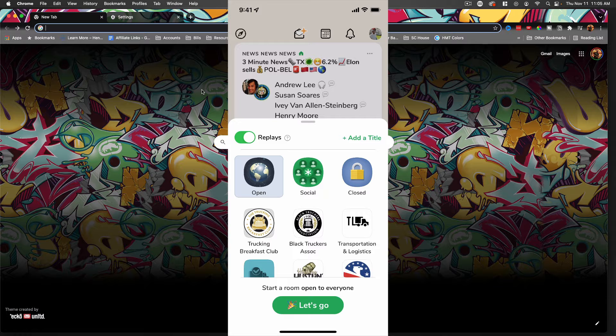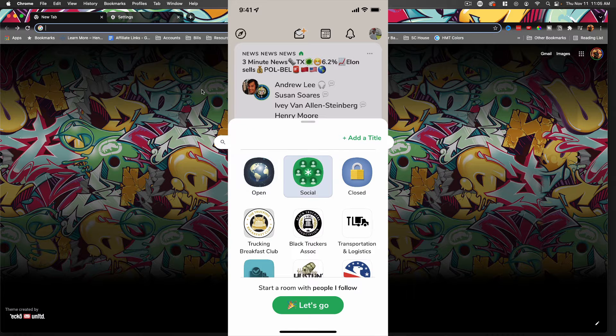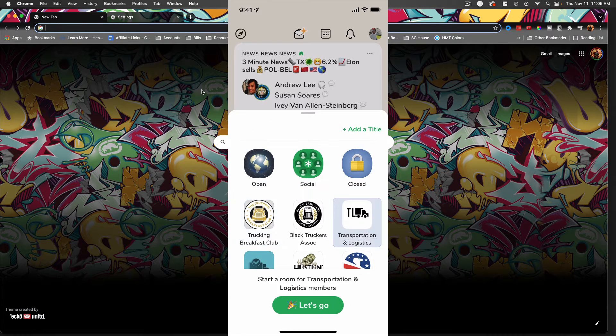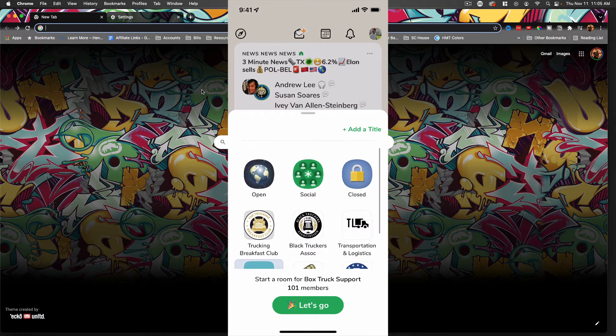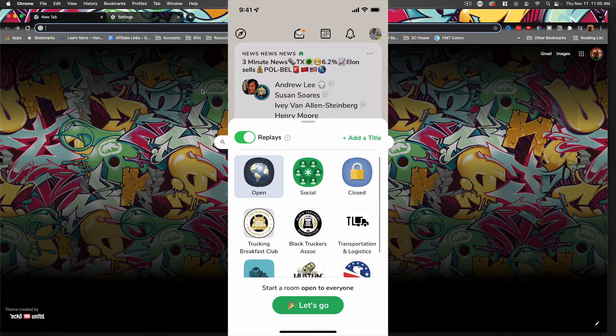The only time you have this replay option is actually in an open room. So you see, I go to closed, social, or any of these other places, you do not have that option. I actually didn't realize I was part of all those groups. That's kind of dope.